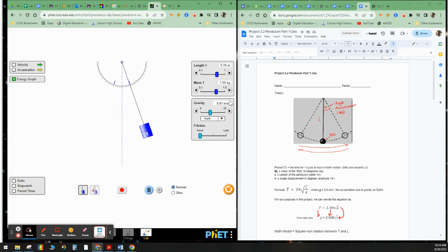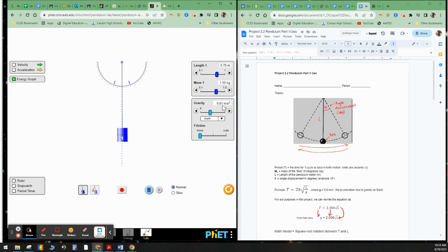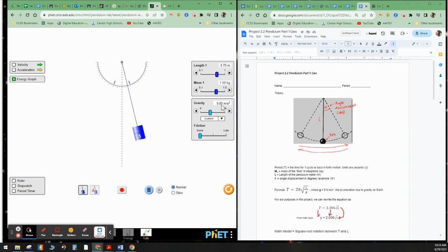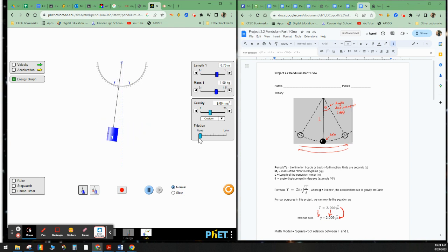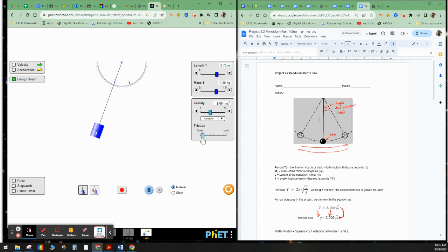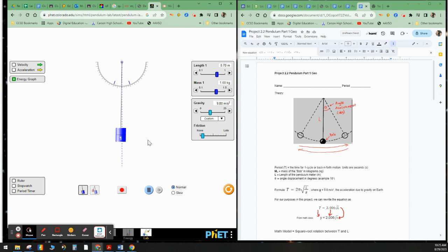So g is 9.8. And up here, we see that gravity is set at, well, here it says 9.81. Maybe we can make it 9.8. So it's 9.8. Now, in real life, the pendulum, there's friction. So to make it real, I'm just going to add a little bit of friction here to make it real.